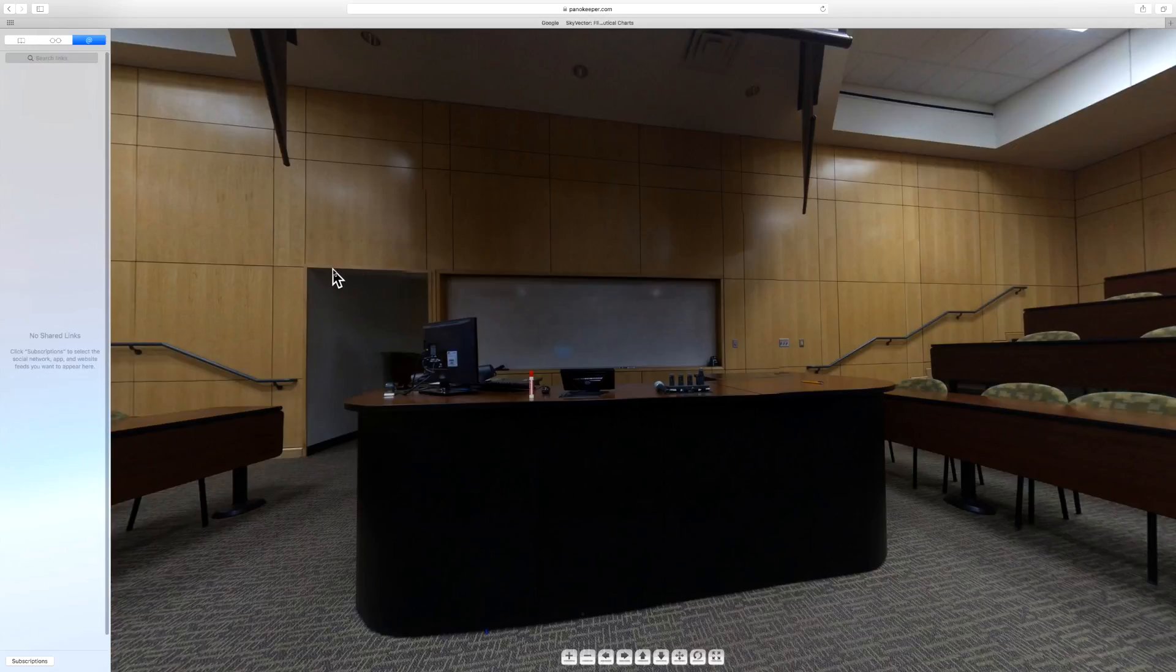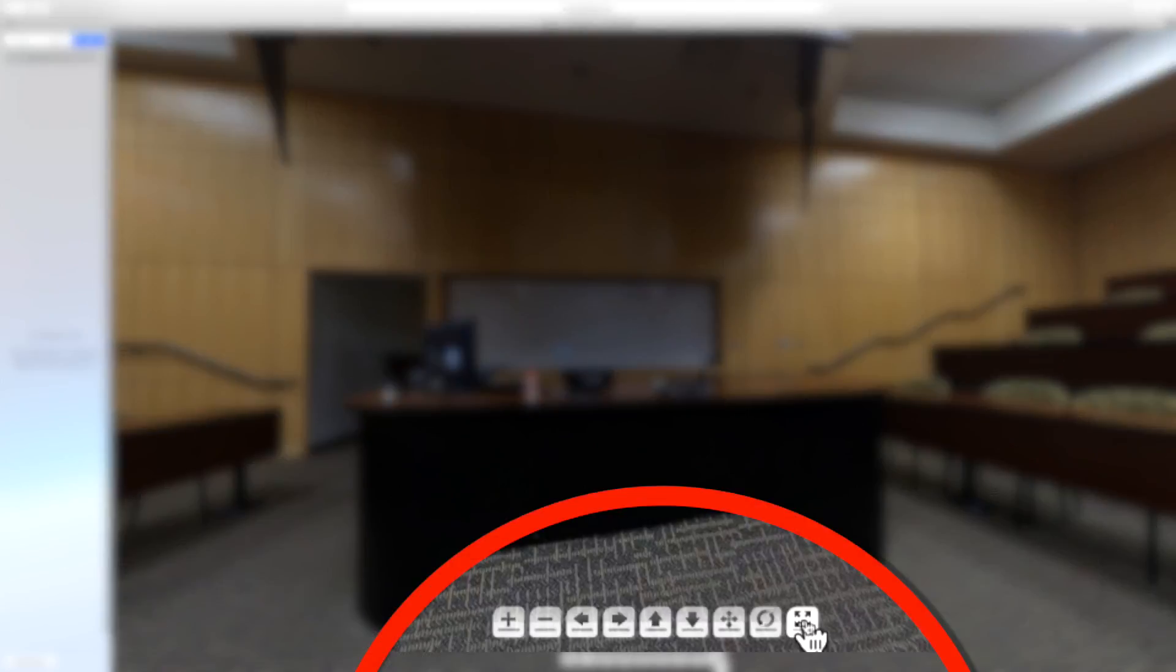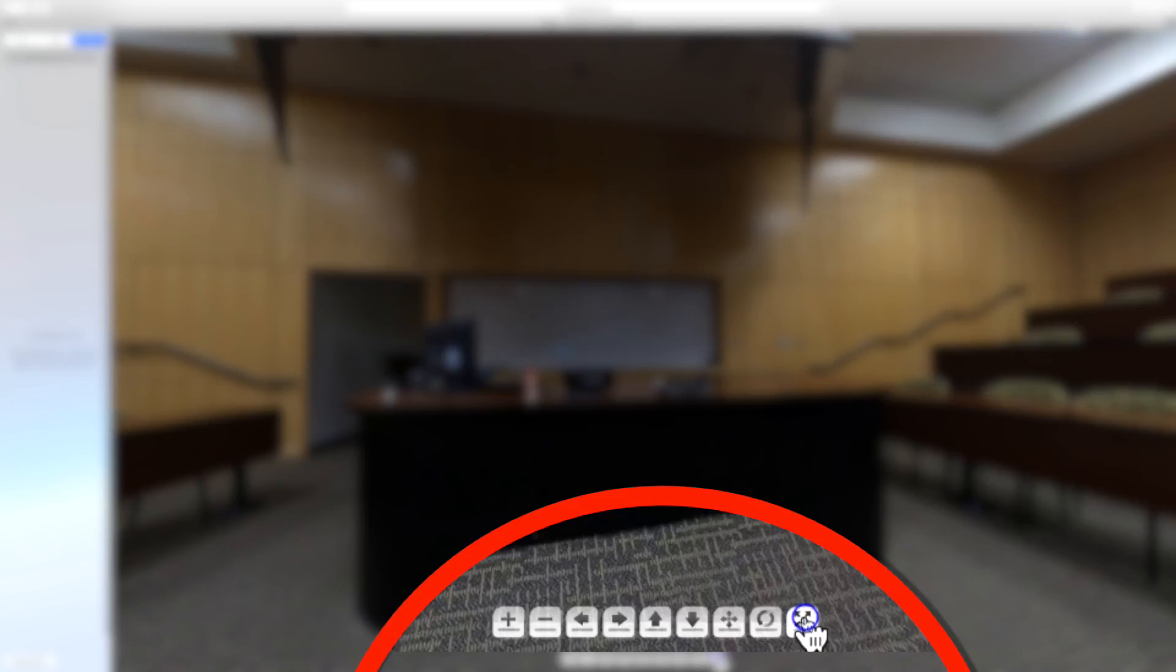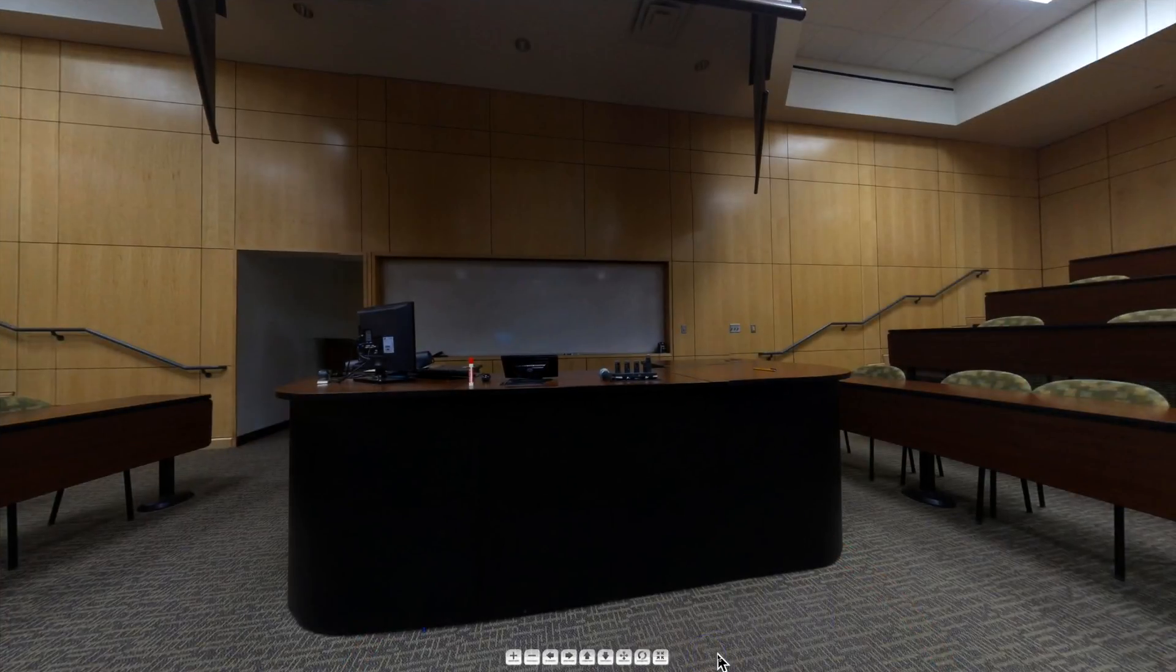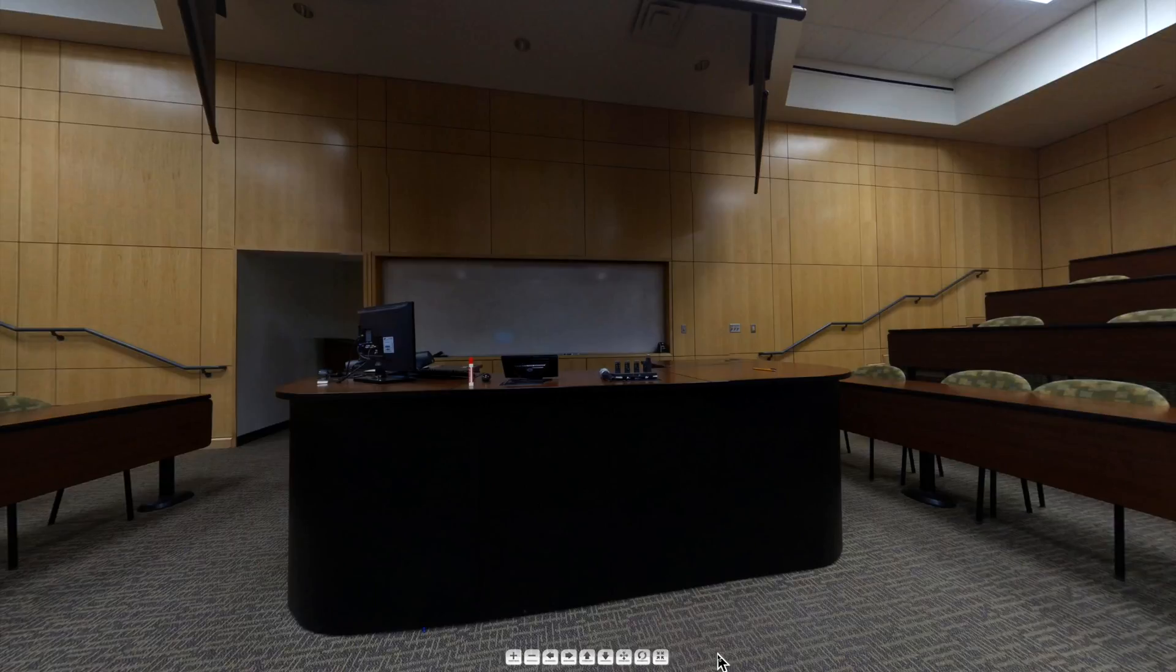The first thing we're going to do is make it full screen. This button right here all the way to the right, it's a square with four arrows pointing in different directions. I am going to click on that. And now we got a screen that's full from top to bottom, from left to right.